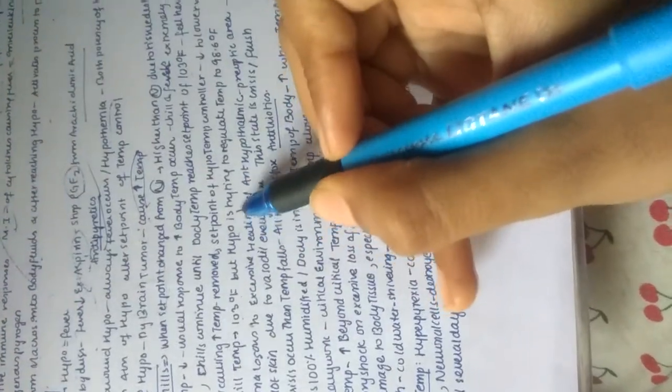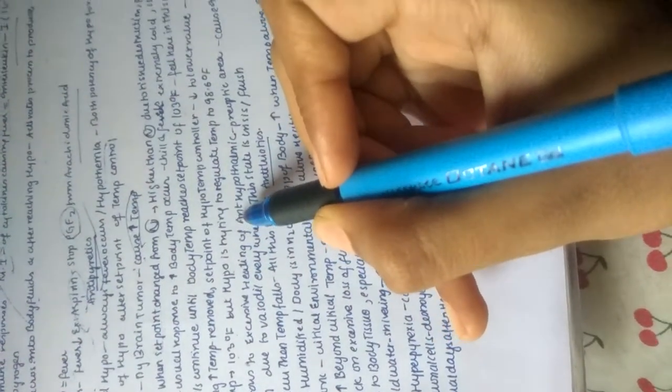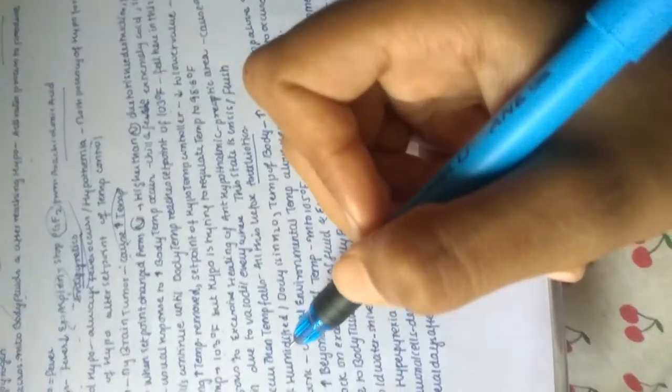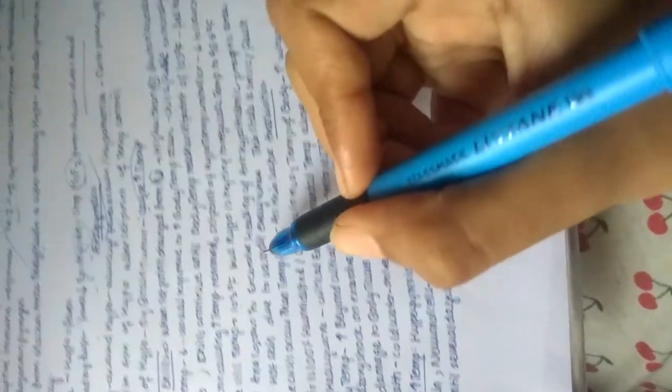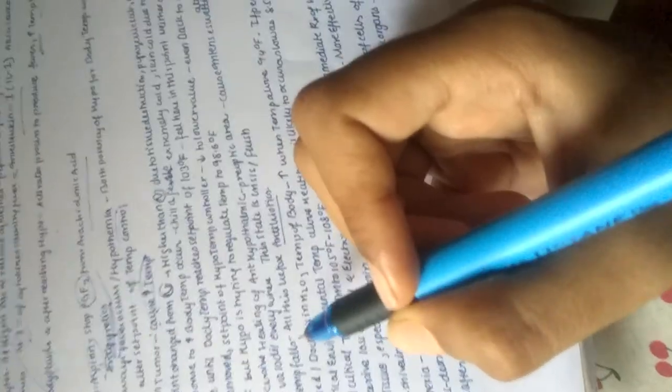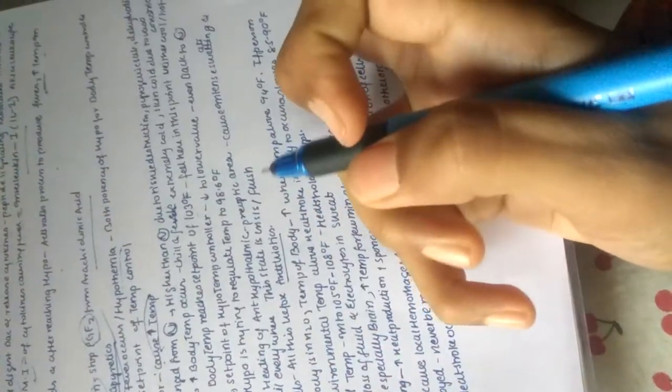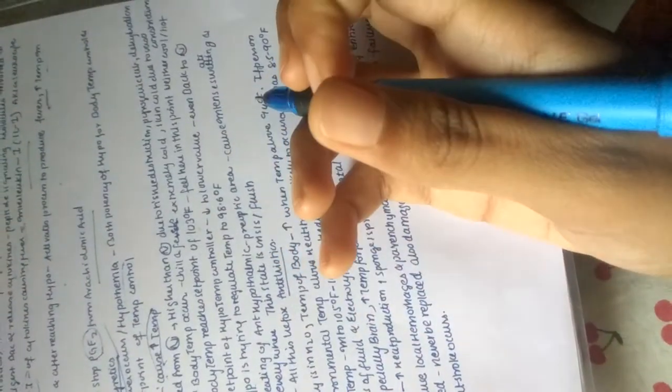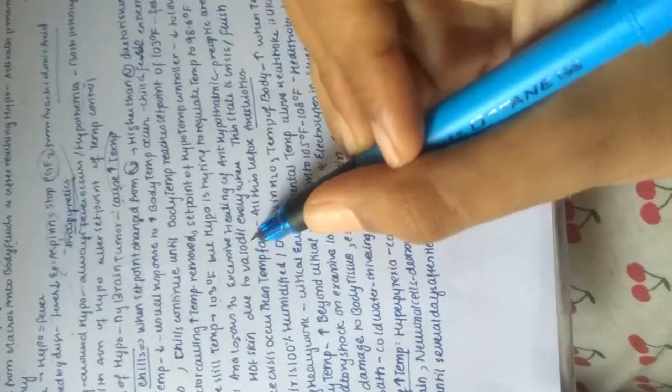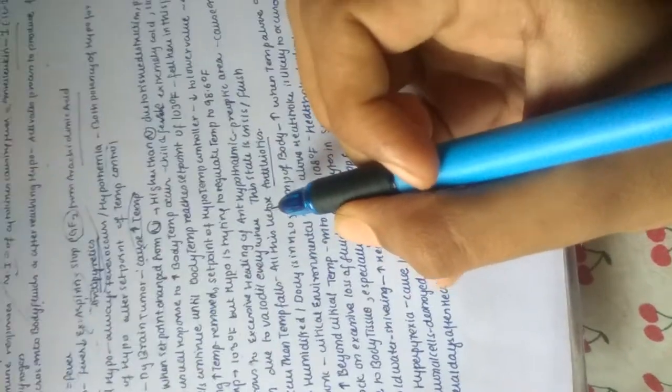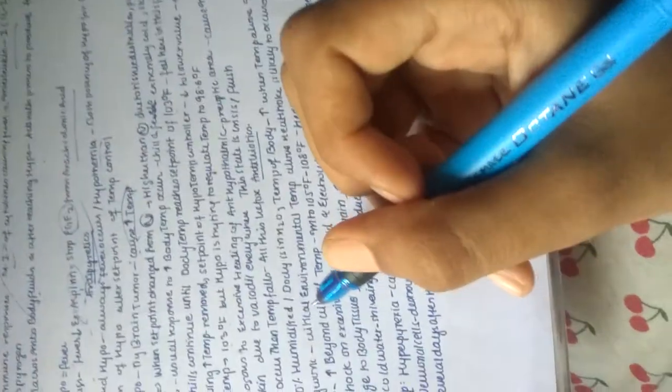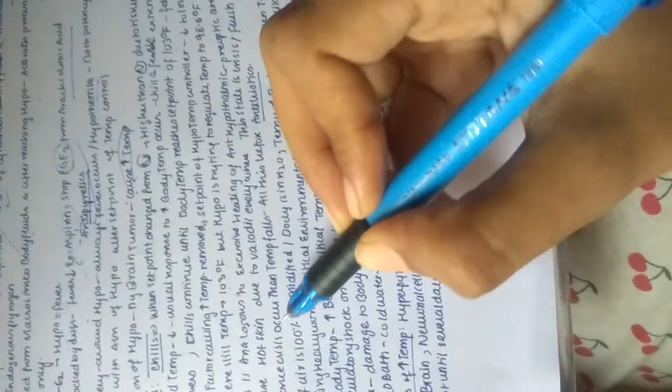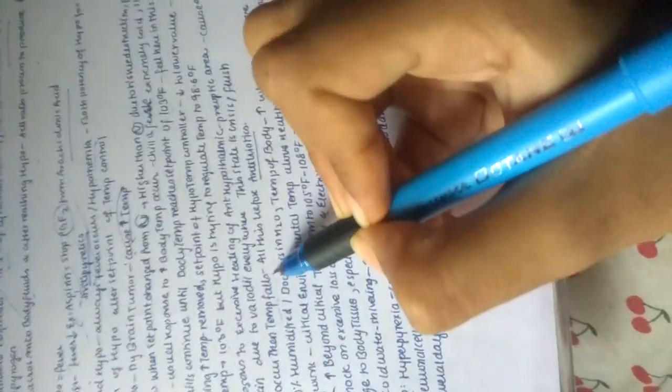This is analogous to excessive heating of the hypothalamic preoptic area, which causes intense sweating and hot skin due to vasodilation. This state is called crisis or flush. Once crisis occurs, the temperature falls.